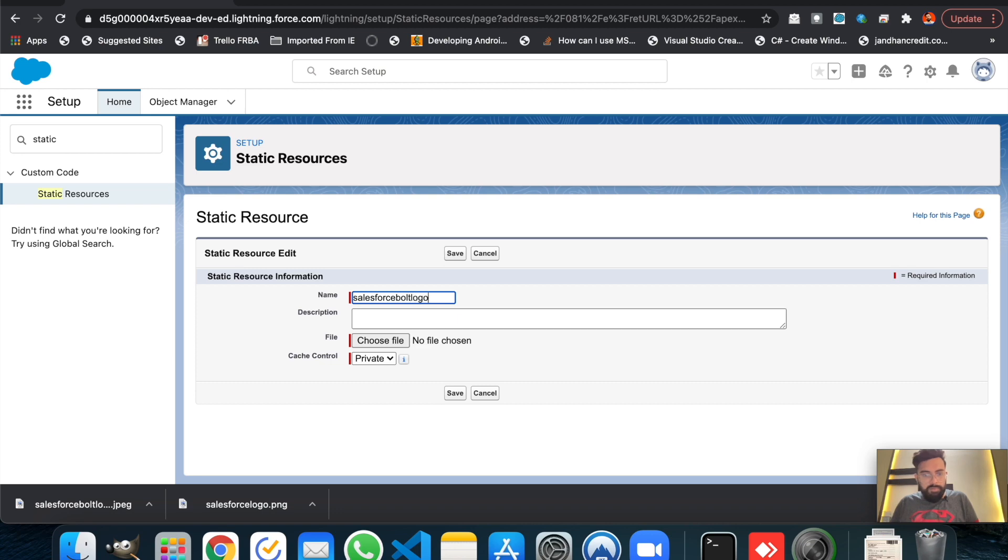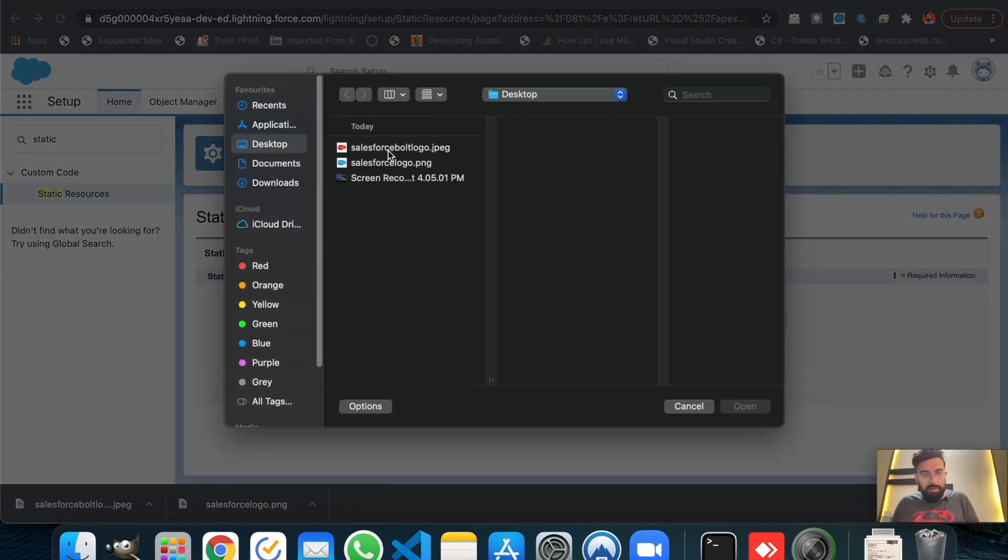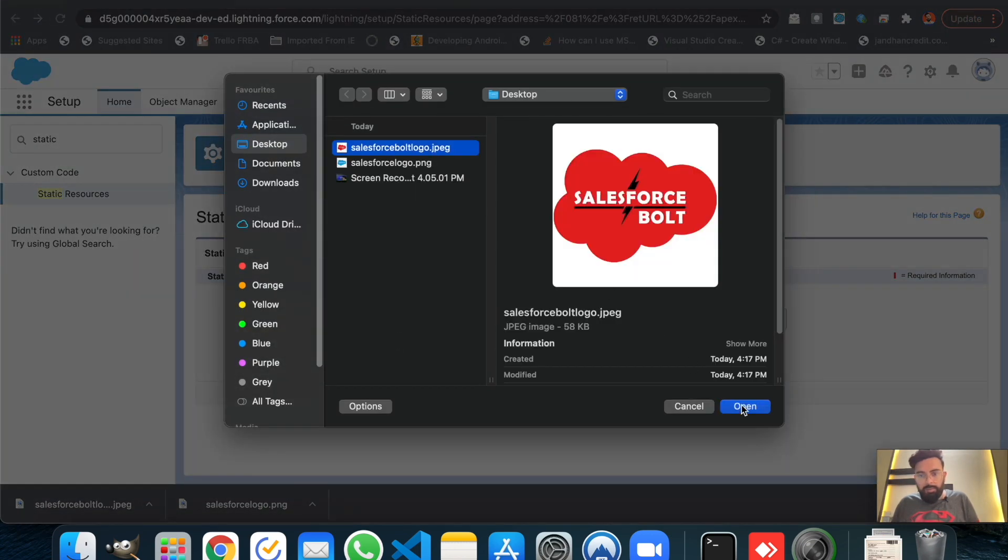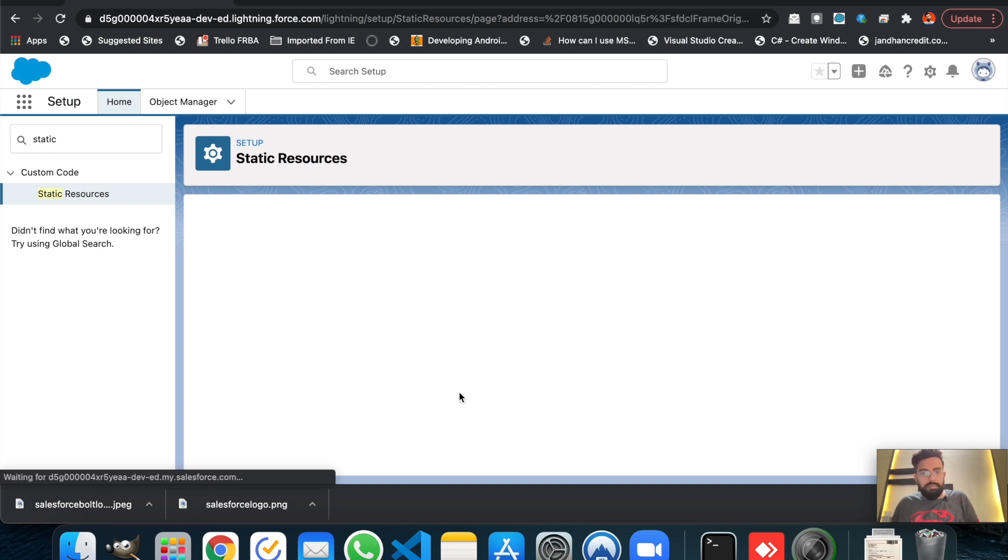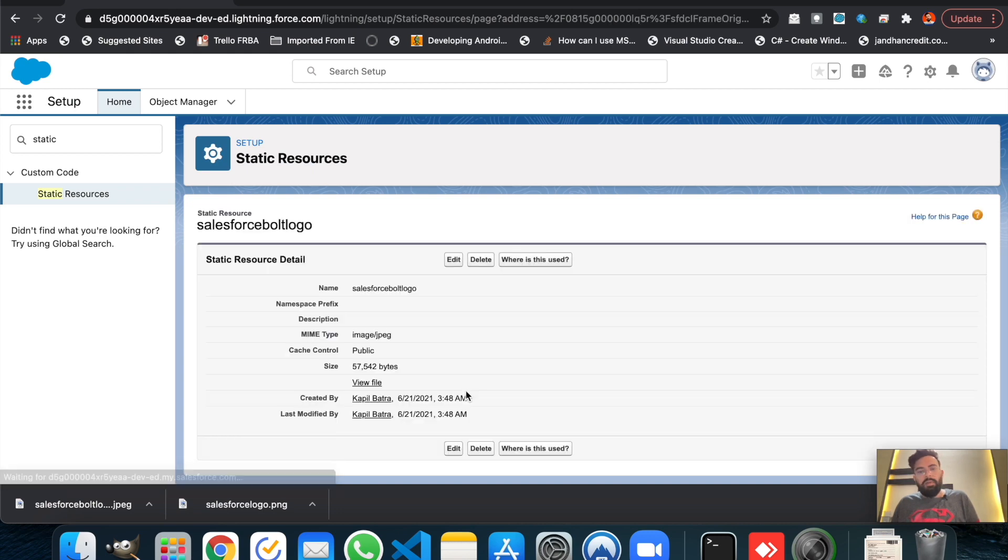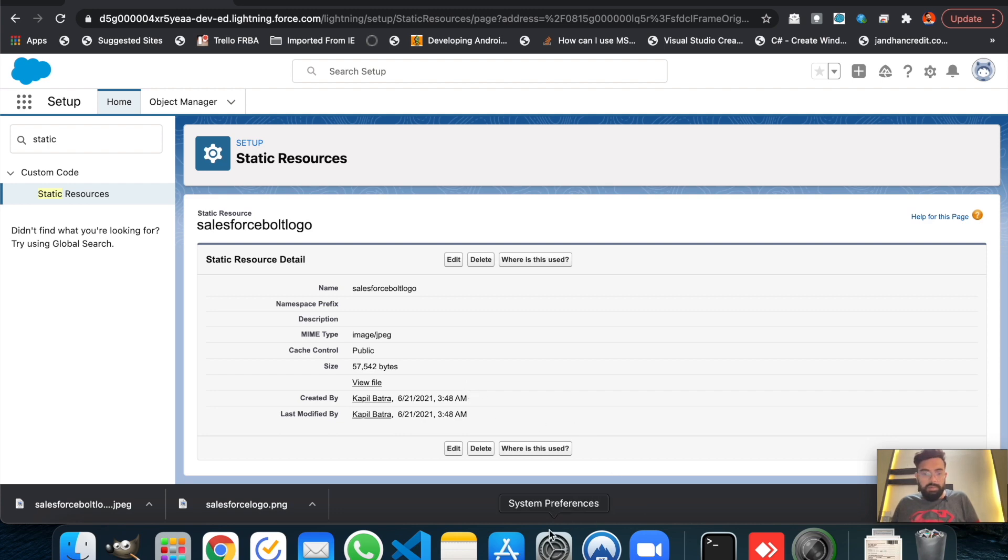Let's create another one and let's name it Salesforce Bolt logo, which will be our logo. All right guys, so I have created two static resources here.